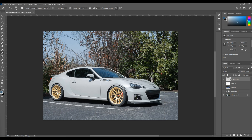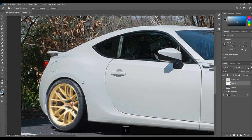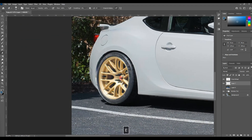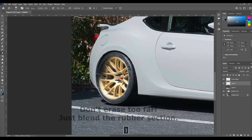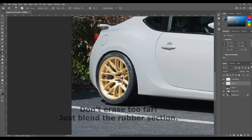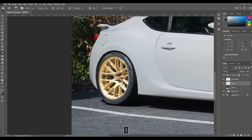This is where we're going to get into some adjustment layers. First though, I want to erase the tire that came with the wheel. I did this on purpose — when I made my selection, I made it slightly bigger so that I captured some of that rubber on the outside. That way I can take my eraser tool and blend it back so that it blends into the rubber on the existing tire, making it look like part of the existing image.